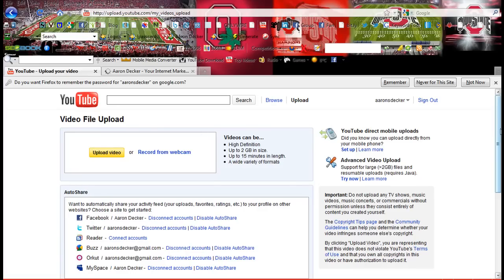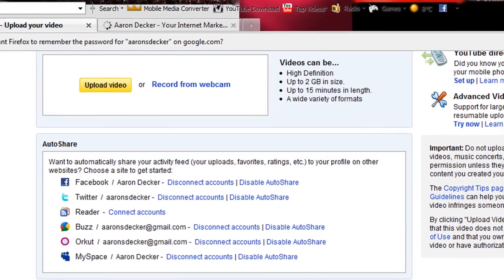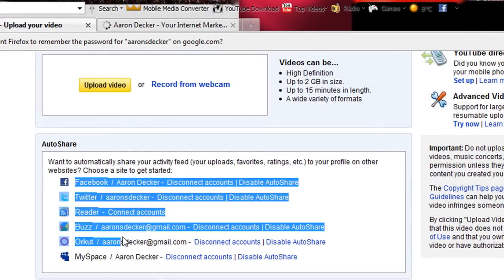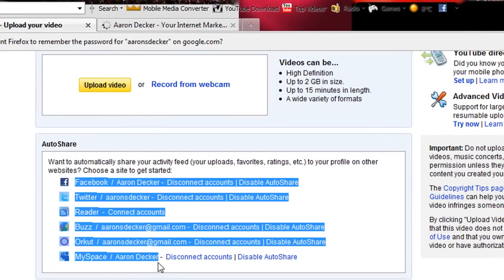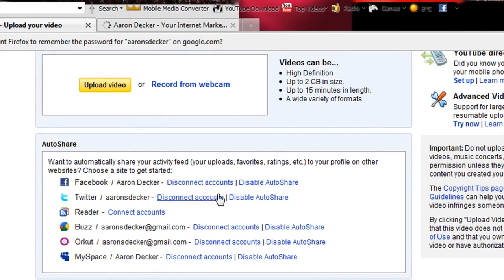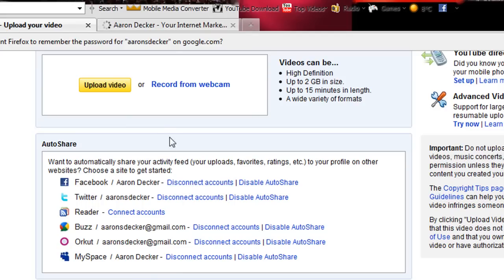Again, like I said before in video part one, I recommend you connect these accounts — it's very easy if you've already got them set up. You would just click connect accounts. Mine says disconnect because I've already connected them.